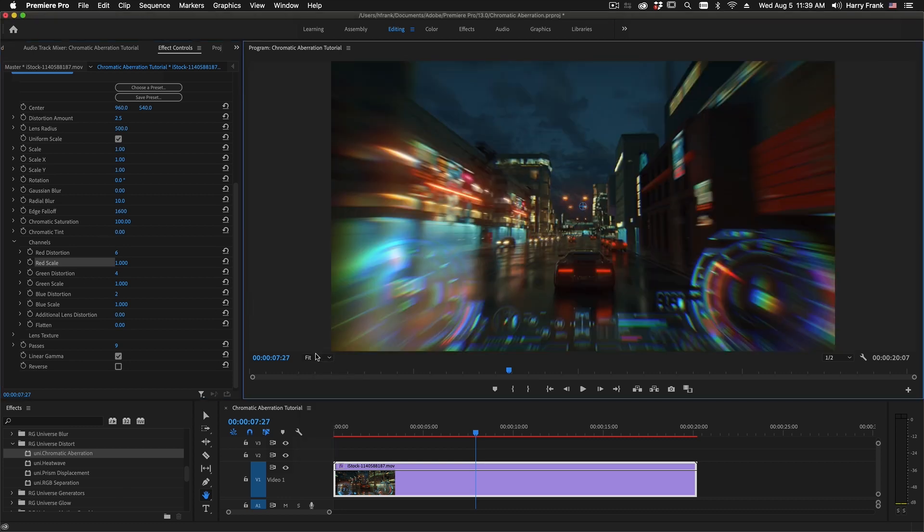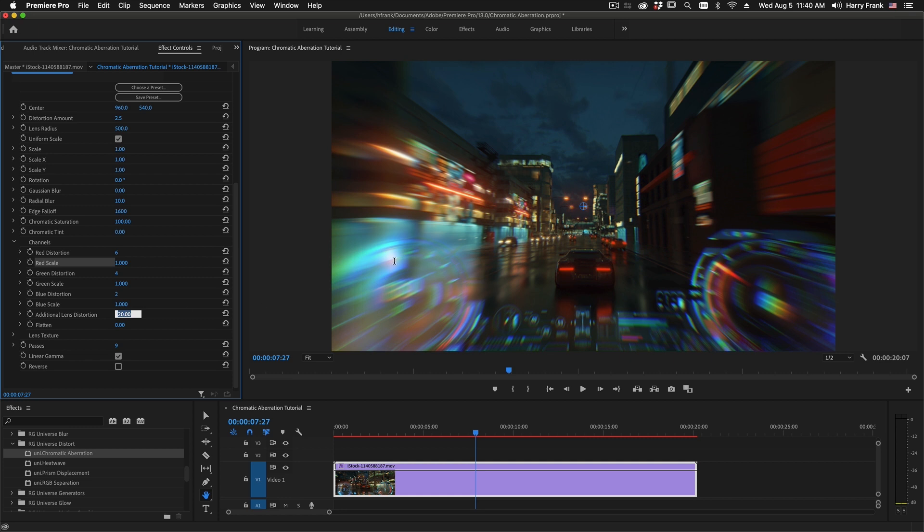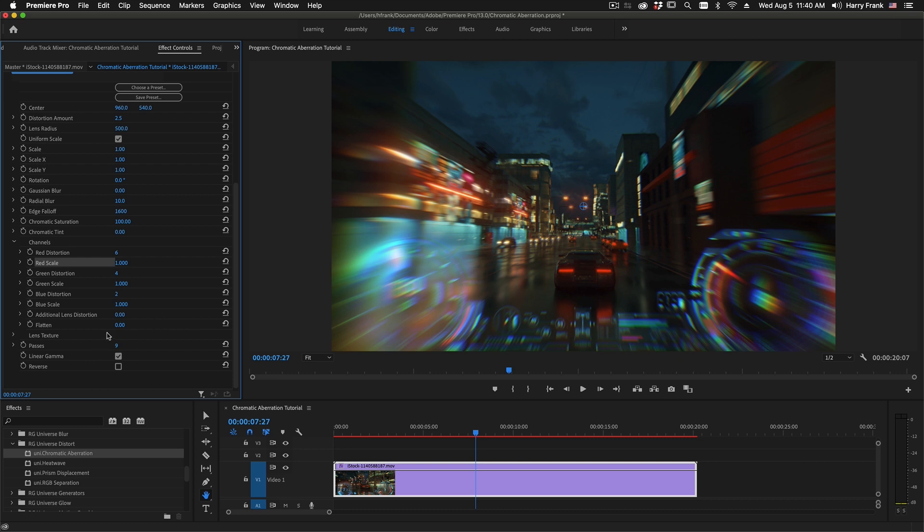Let's zoom back out to 100%. Additional lens distortion is just that. It's kind of a secondary lens distortion that allows you to apply a second pass of lens distortion to the entire image. And the flatten control allows you to flatten out the curvature of the lens.